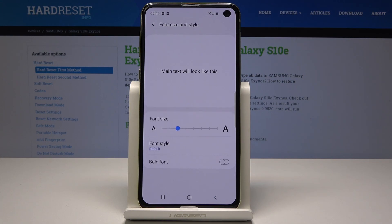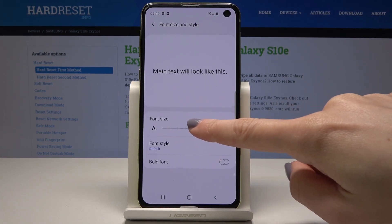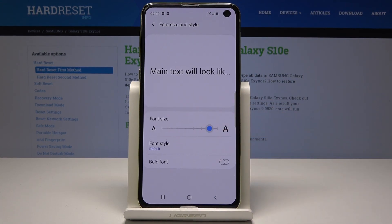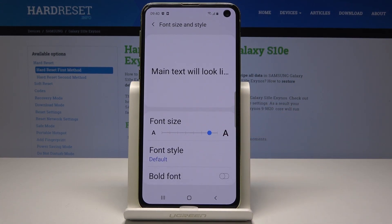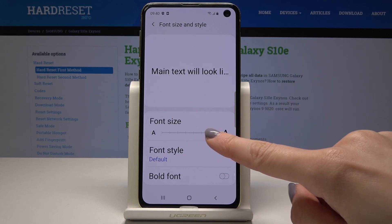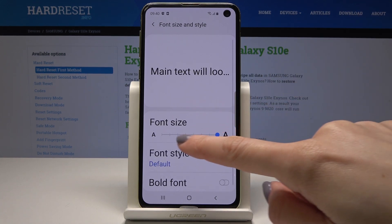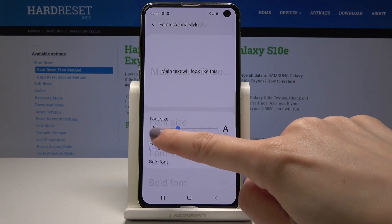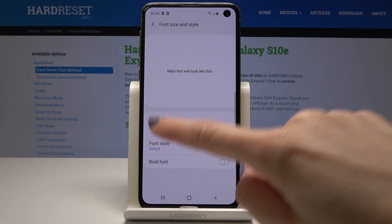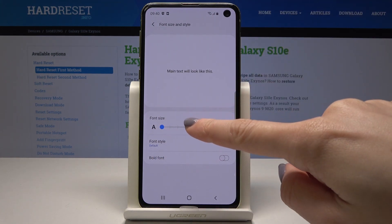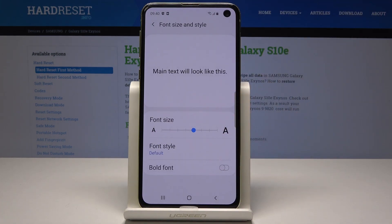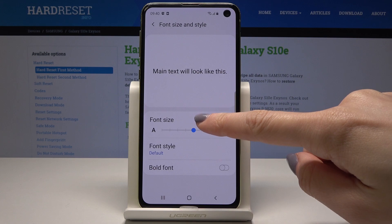Just click on this tab and now simply by tapping on this scale you can change the size of your font. You can pick the huge one, the very small one, or the middle one — whichever you prefer.